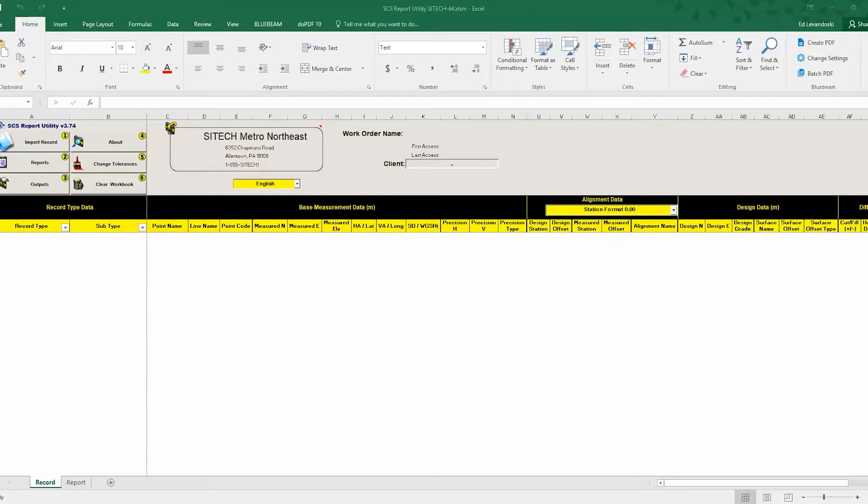So what I'd like to show here is how to use the report utility with SiteWorks to download your field data into this Excel report.